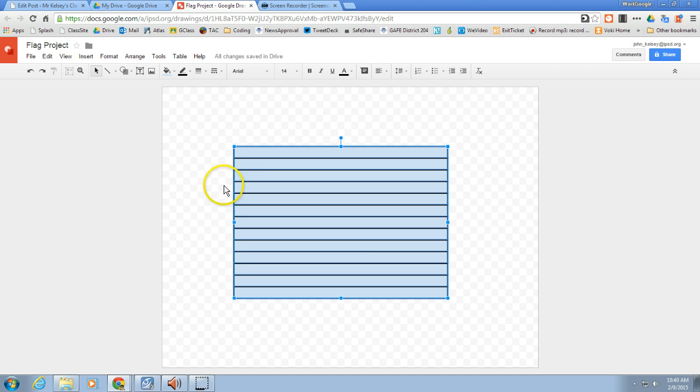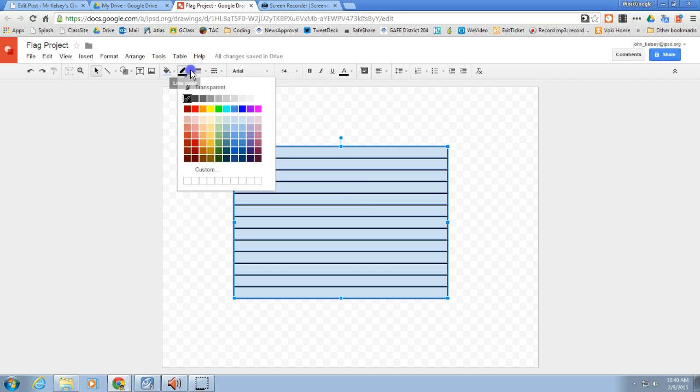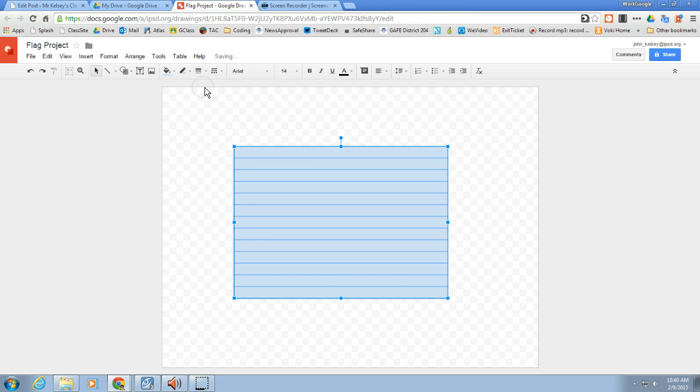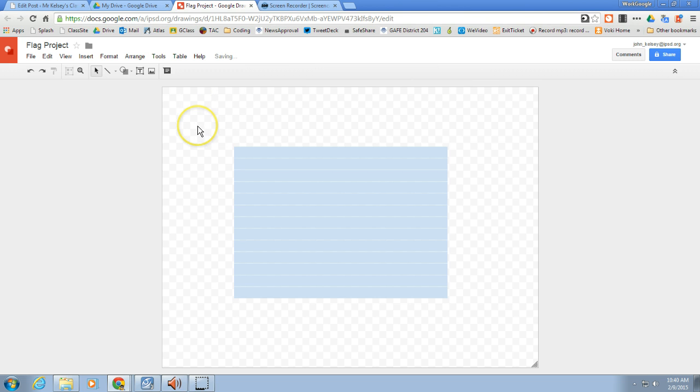Now I'm going to go ahead and highlight these again, selecting all of them, and I'm going to make it so that the line color is actually transparent. I don't want to see the lines on these rectangles.